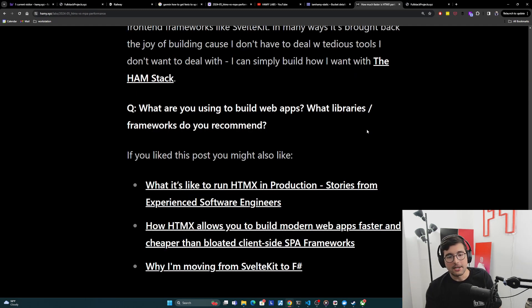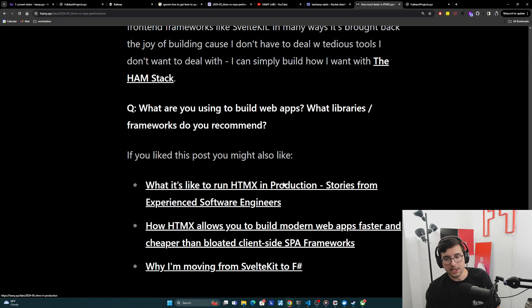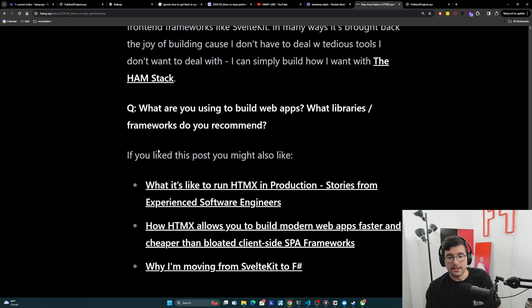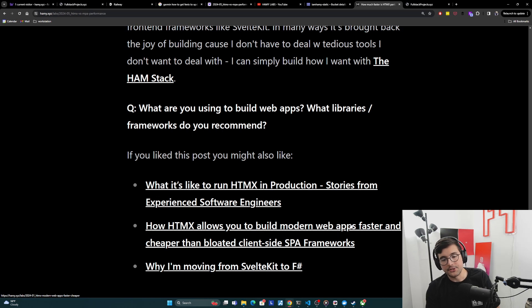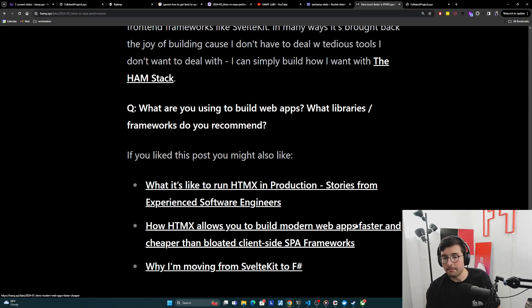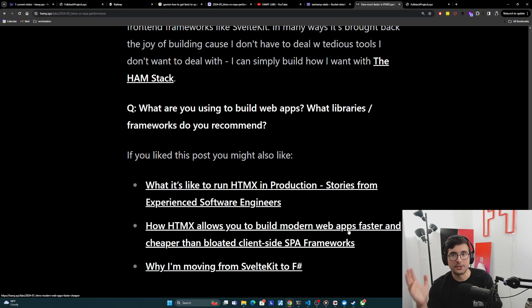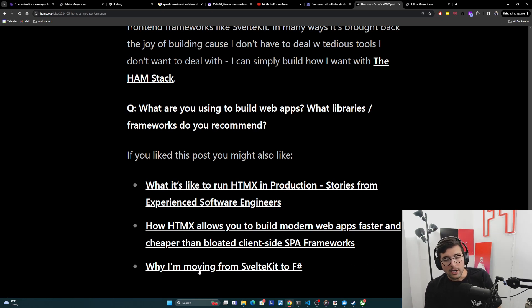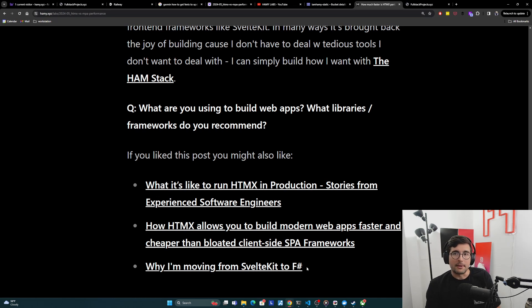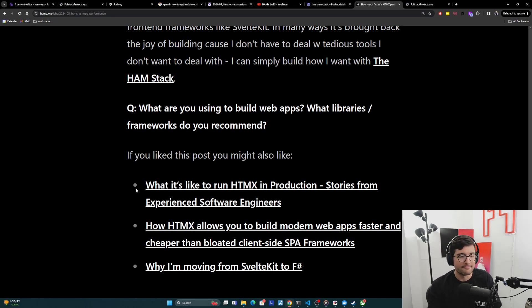If you like this post, you might also like what it's like to run HTMX in production, stories from experienced software engineers. You might also be interested in how HTMX allows you to build modern web apps faster and cheaper than bloated client-side SPA frameworks, a comparison against some of those popular ones like SvelteKit and Next.js, which I've used in the past. And finally, you might be interested in why I'm moving from SvelteKit to F-sharp for all of my websites. That's it for this video. Thanks for watching, and I'll see you in the next one.